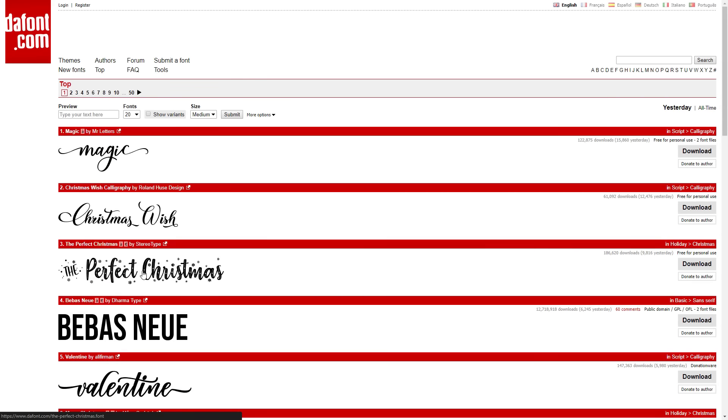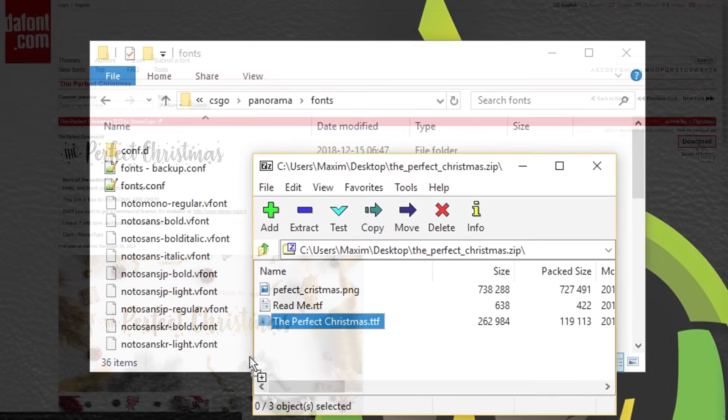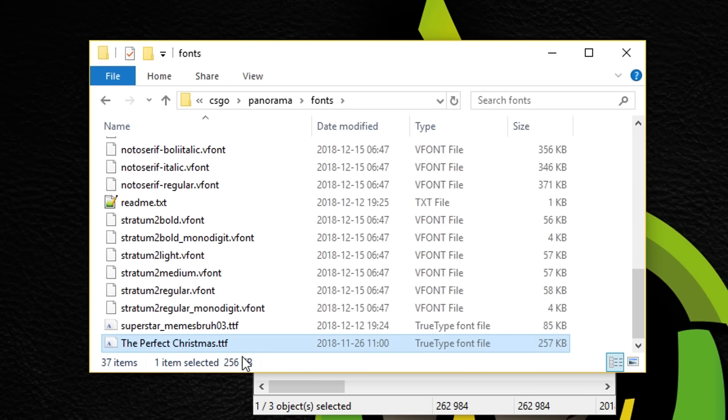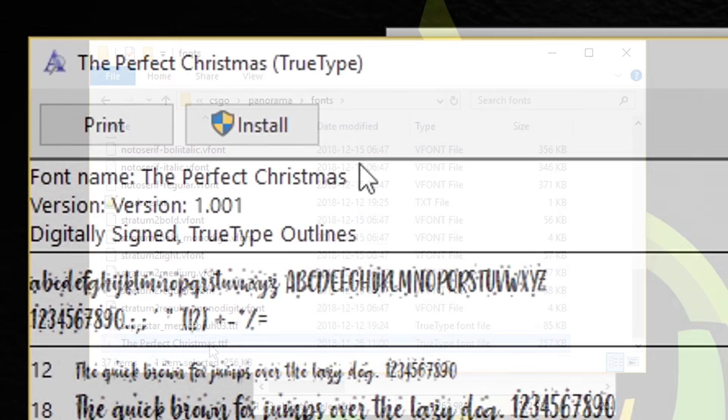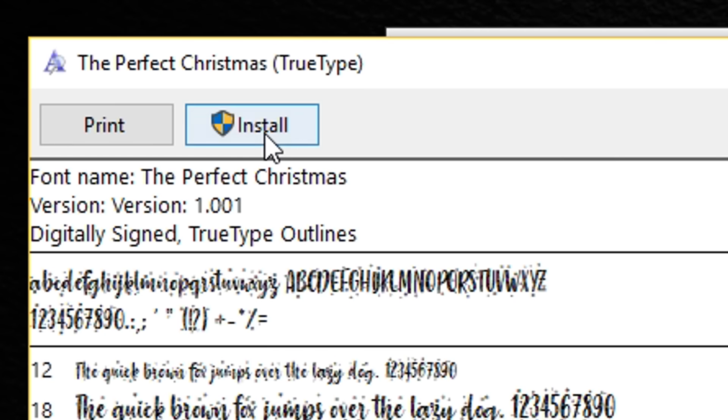Step 6. Find the font you want to use. I like to browse dafont.com. Step 7. Double click on the font, remember the font name and install it.